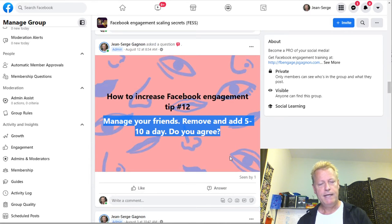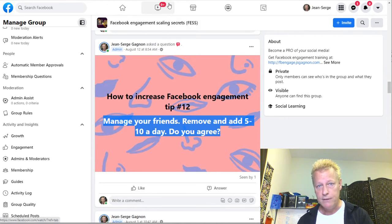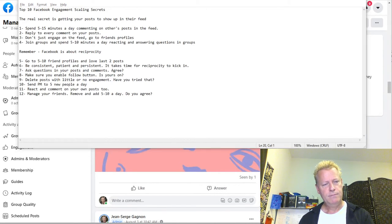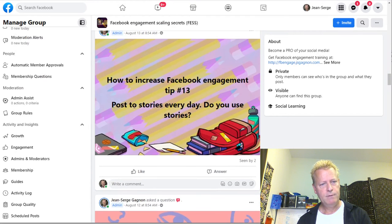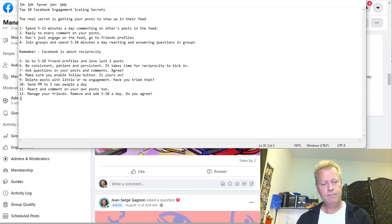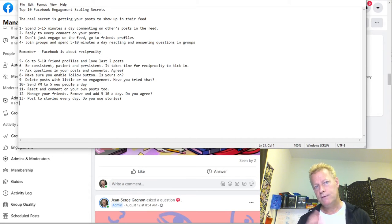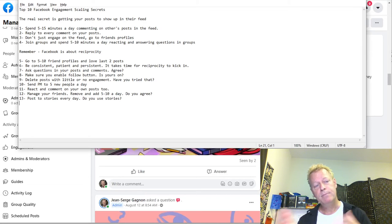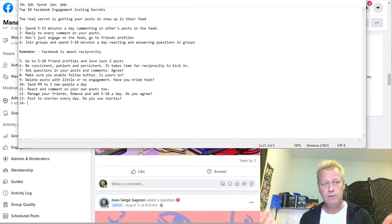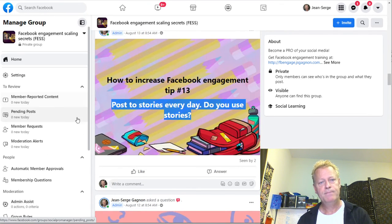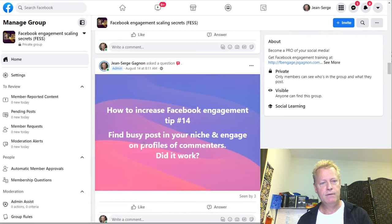Number twelve: manage your friends — remove and add 5 to 10 a day. Number thirteen: post to stories every day. That's something I do and it helps increase your engagement because if people see your story they're likely to comment or react and maybe go to your profile. Facebook wants you to post stories, so why not?